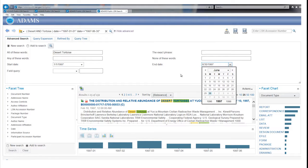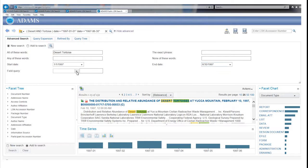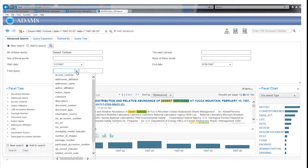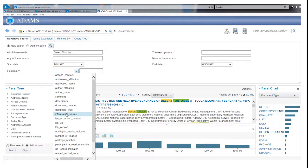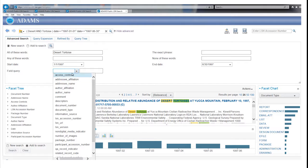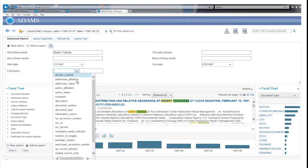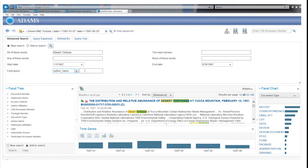The field query narrows the search by taking advantage of what are called a record's properties. When each record was added to the LSN library, properties such as the author affiliation, author name, document type, information source, and title were added into separate fields. So you can limit a search for Desert Tortoise records to those produced by just one author.